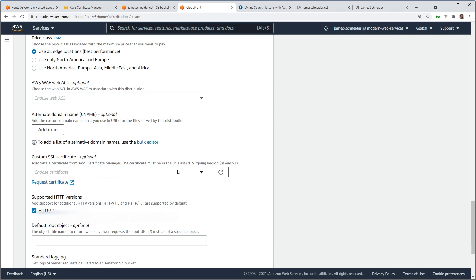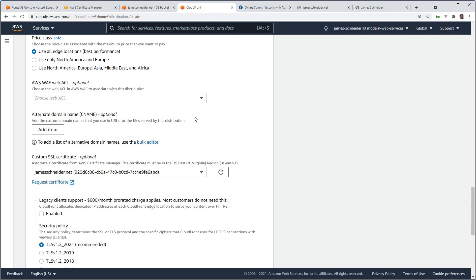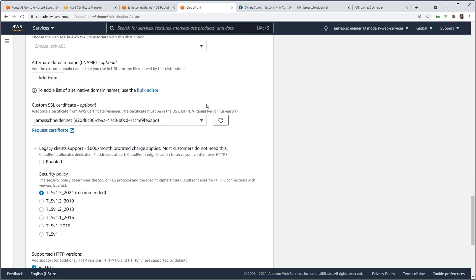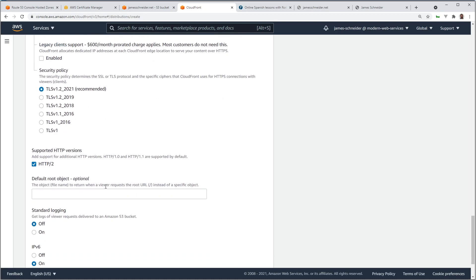Bar certificate. There it is. It's the one we just created. Root object index.html.